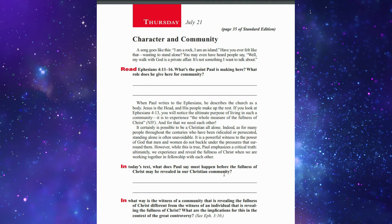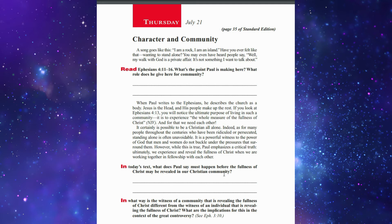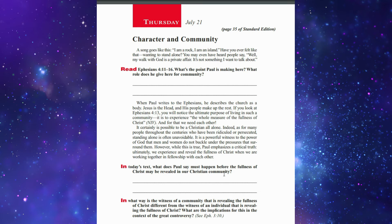In Ephesians chapter 4 verses 11 to 16, Paul describes the church as a body. Jesus is the head and His people make up the rest. If you look at Ephesians chapter 4 verse 13, you will notice the ultimate purpose of living in such community: it is to experience the whole measure of the fullness of Christ, and for that we need each other.